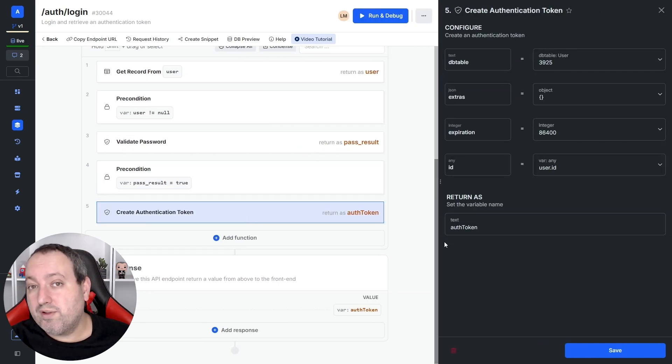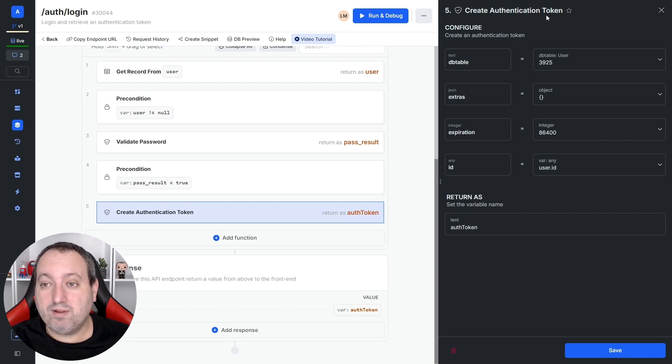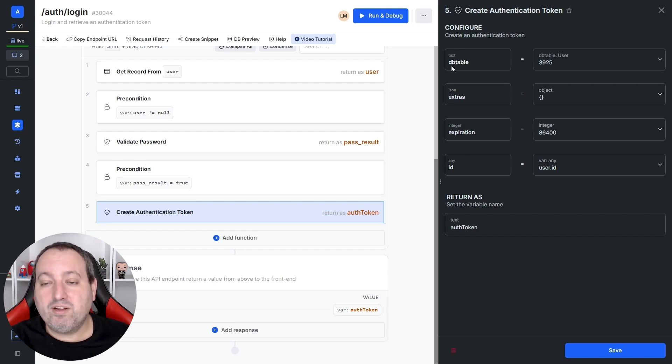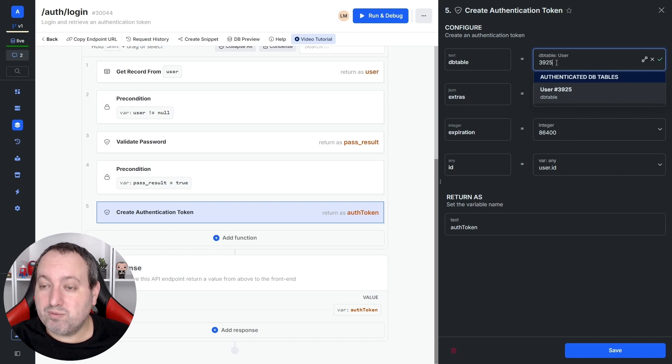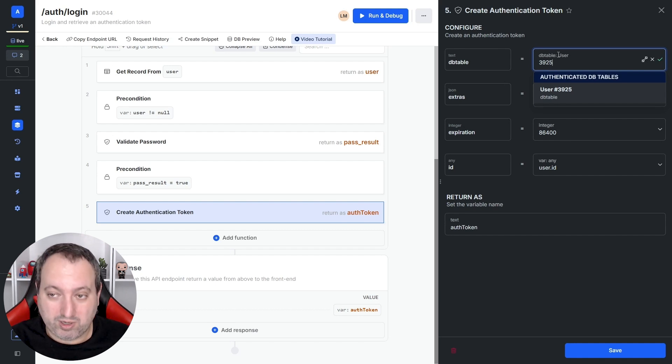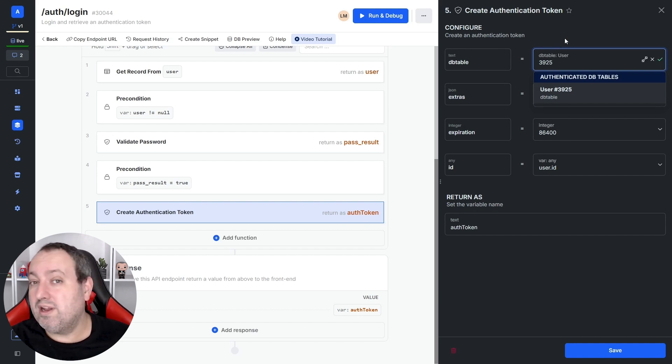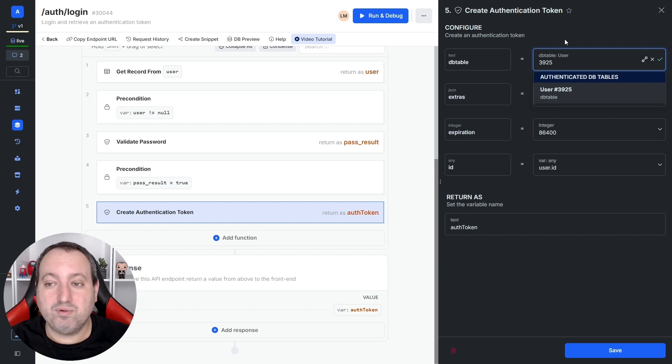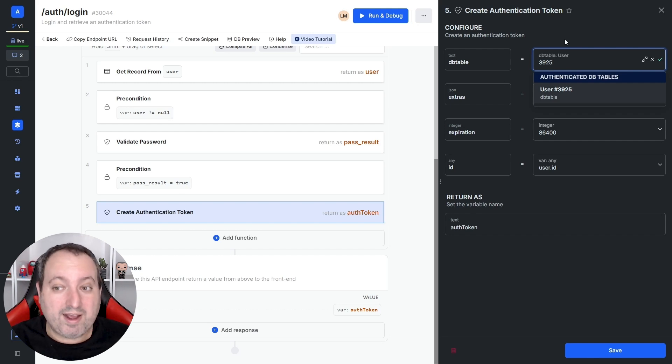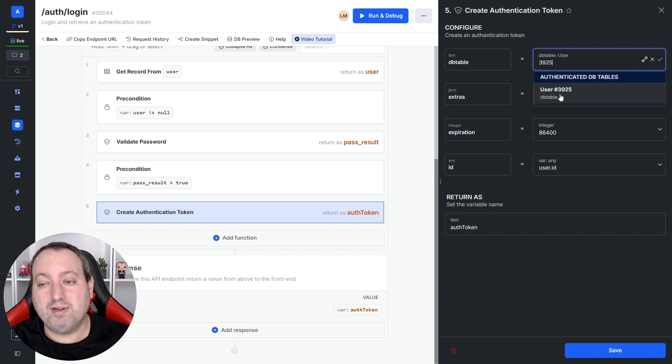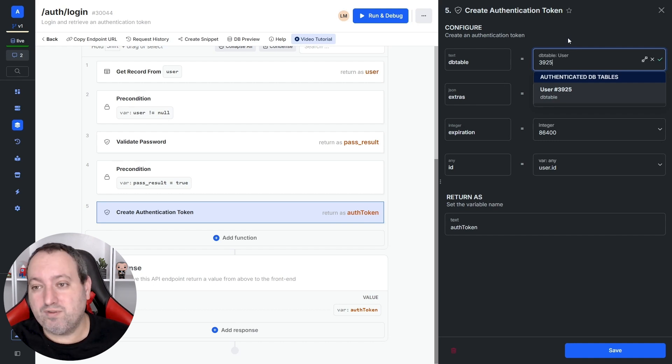So, now we explore the value inputs in the create authentication token function. And the first one is the database table where we set the user table that we want to create tokens for. So, if you haven't created a new user table and you're still using the first one created, you don't have to worry about that. But if you have, you need to update the latest version of the user table here.